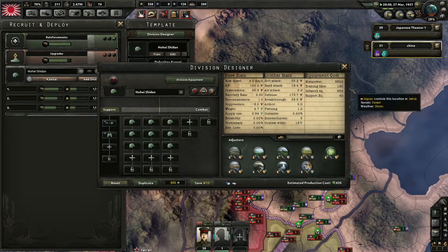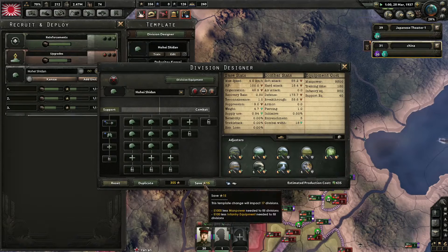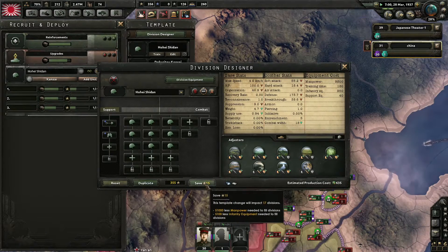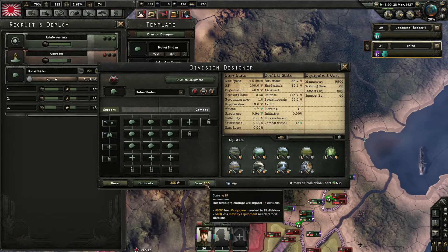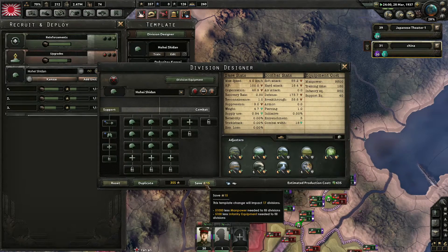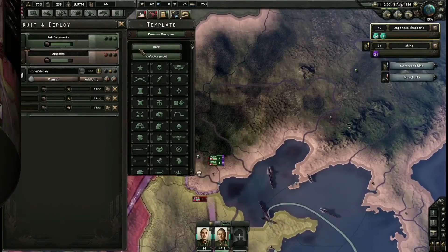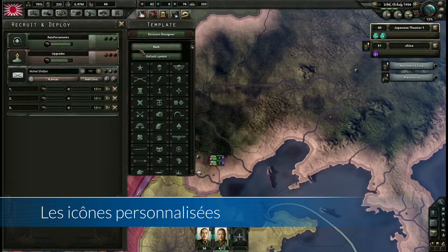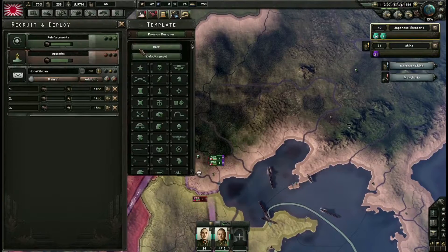Il y a une infobule qui vous indique : modifiez cette division, cela va impacter N divisions au total, et vous récupérez un total de X manpower et d'équipement. Puisque l'infanterie est équipée, vous récupérez cet équipement qui pourra être dispatché dans de nouvelles divisions. Vous pouvez également assigner une icône spécifique à votre template de division. La modification d'un template de division vous coûtera de l'expérience — j'en parlerai dans un sujet à part au sein de cette vidéo.